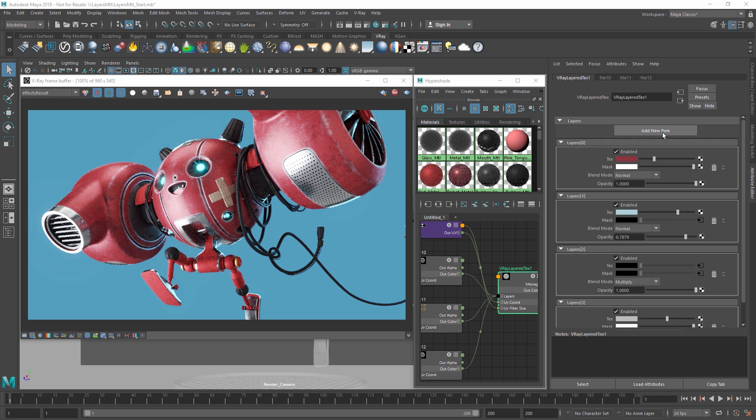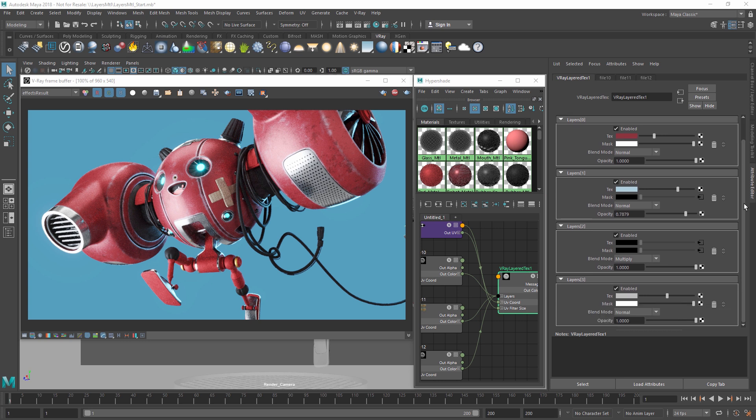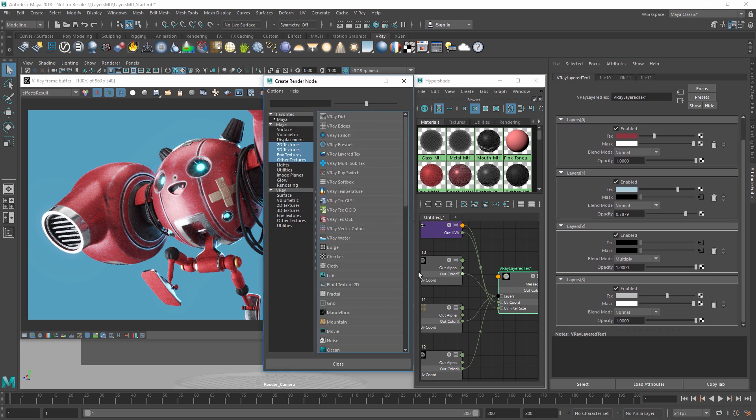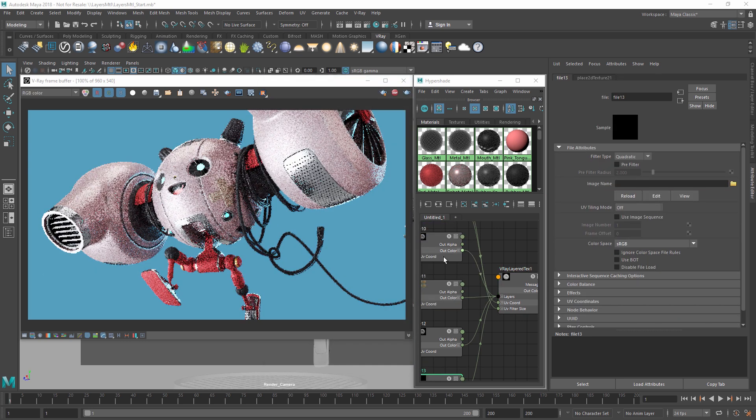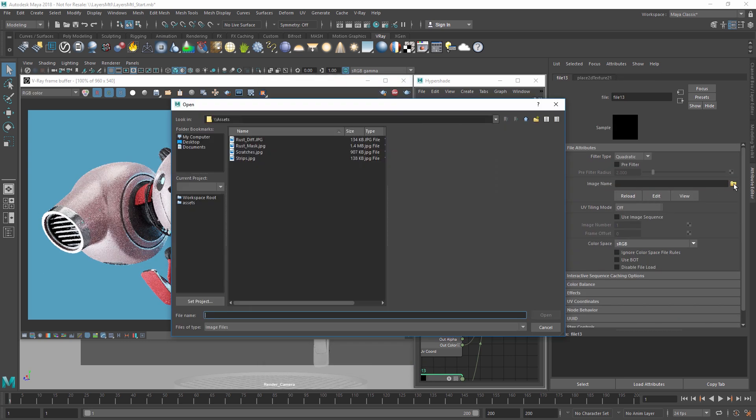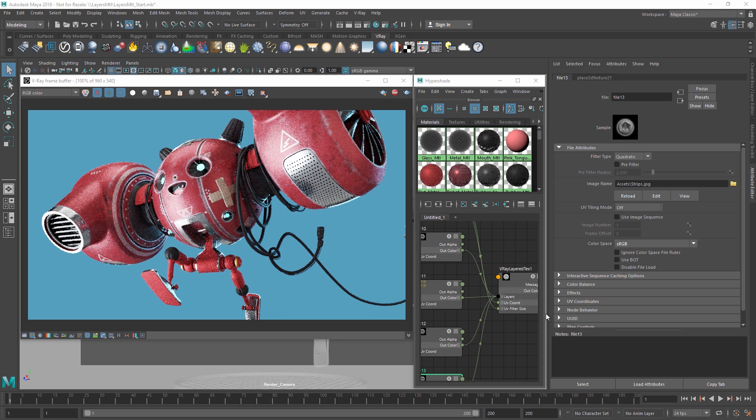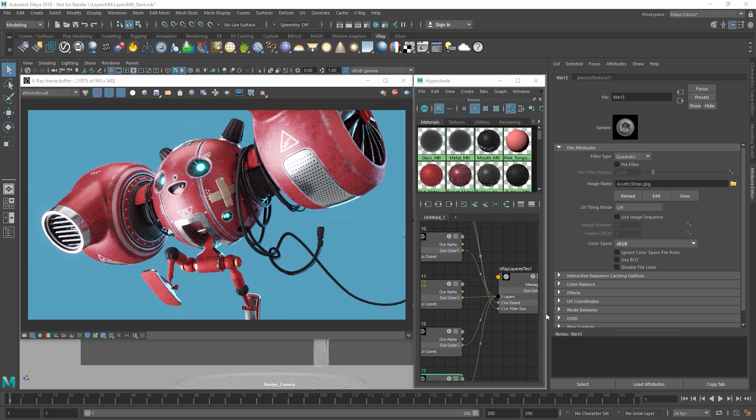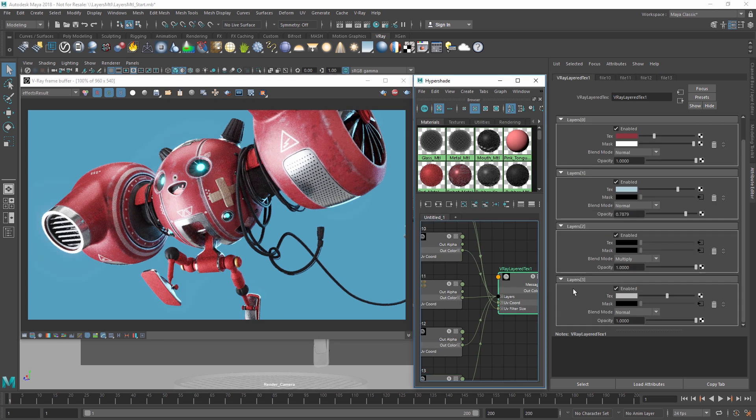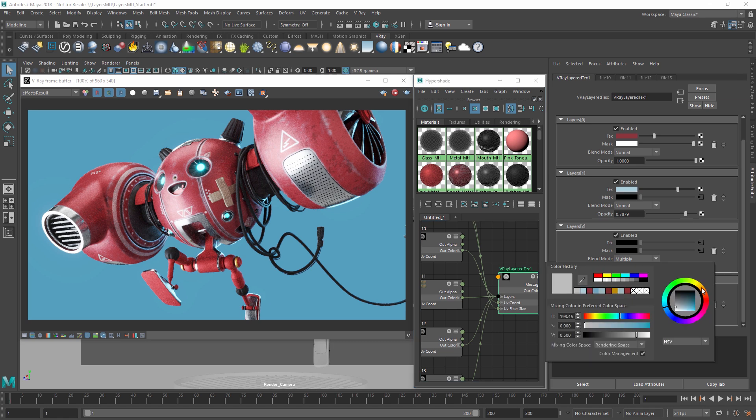Let's add one more layer here, and load in a mask texture called Strips to add some more decals to our robot. Once again, we can adjust the diffuse color to make them fit in a bit better.